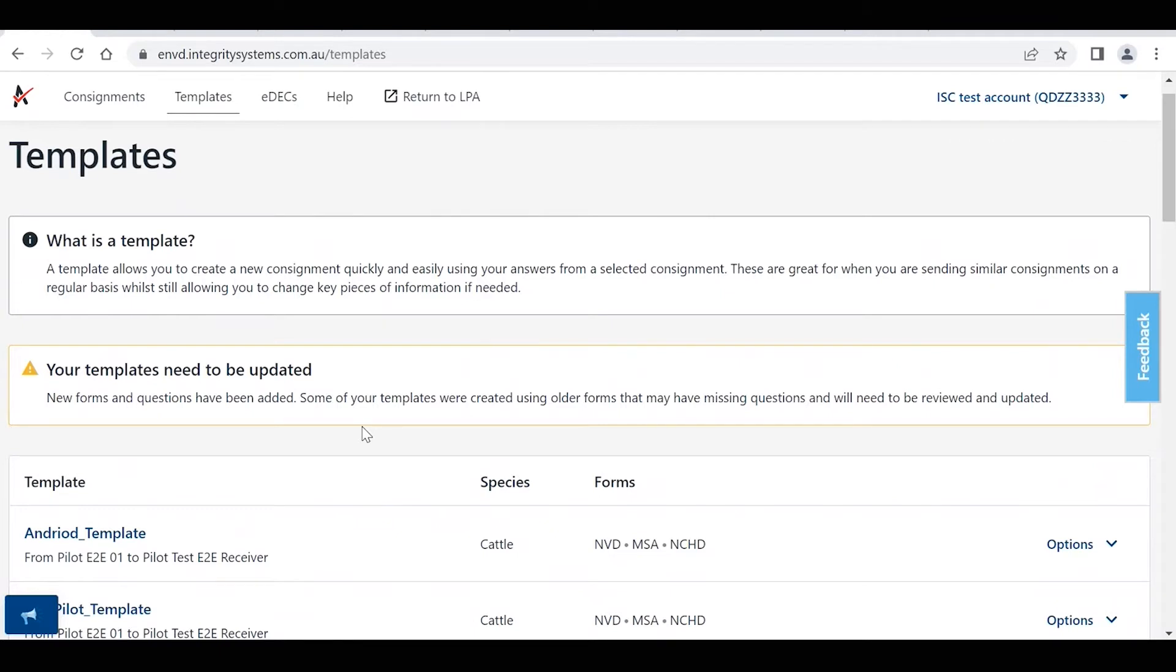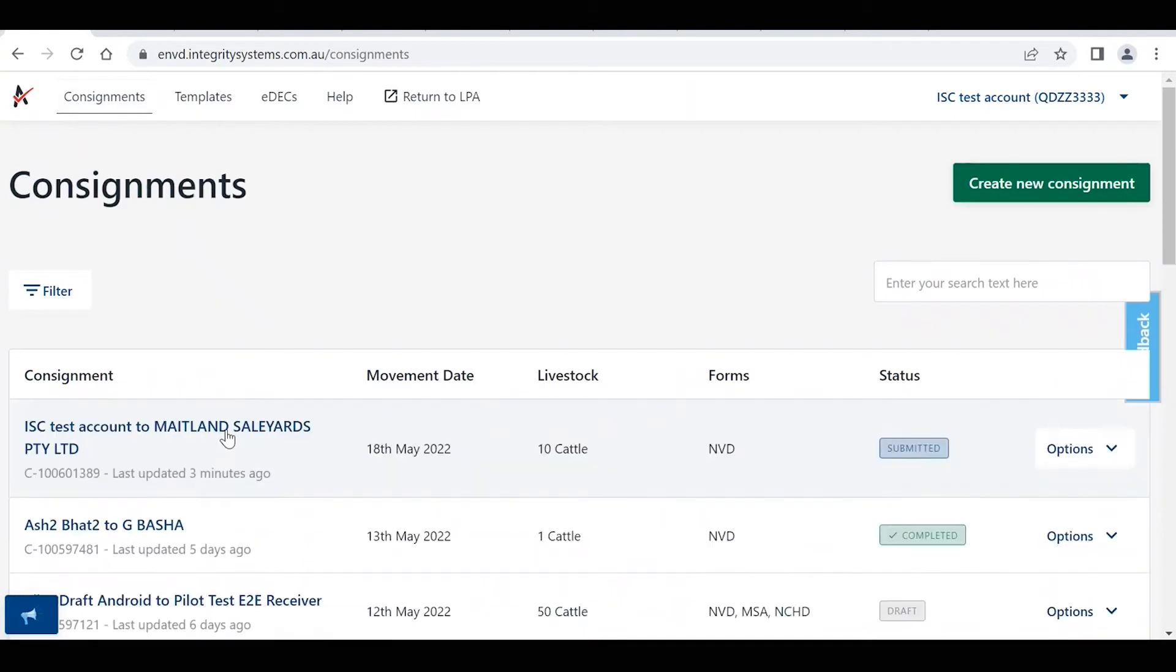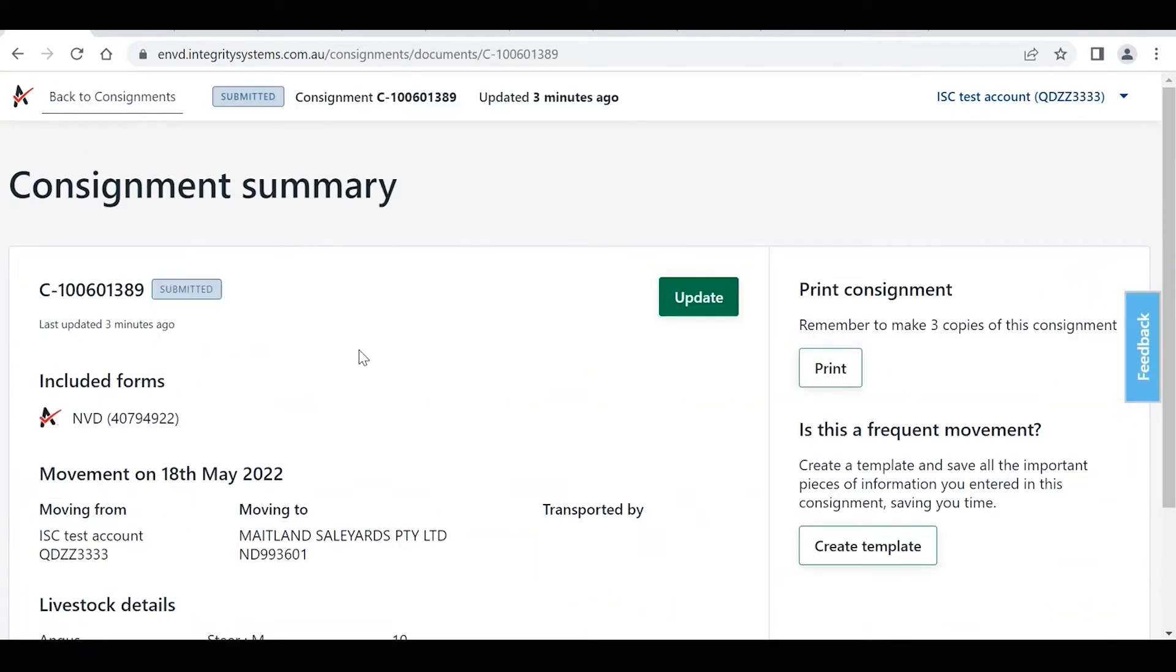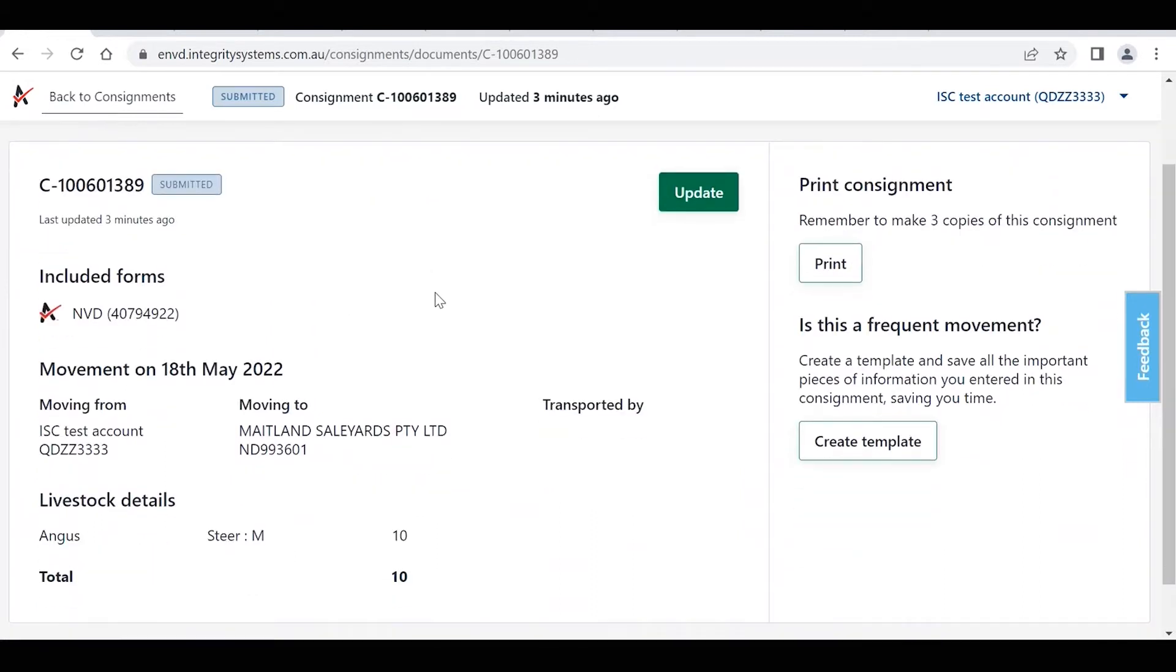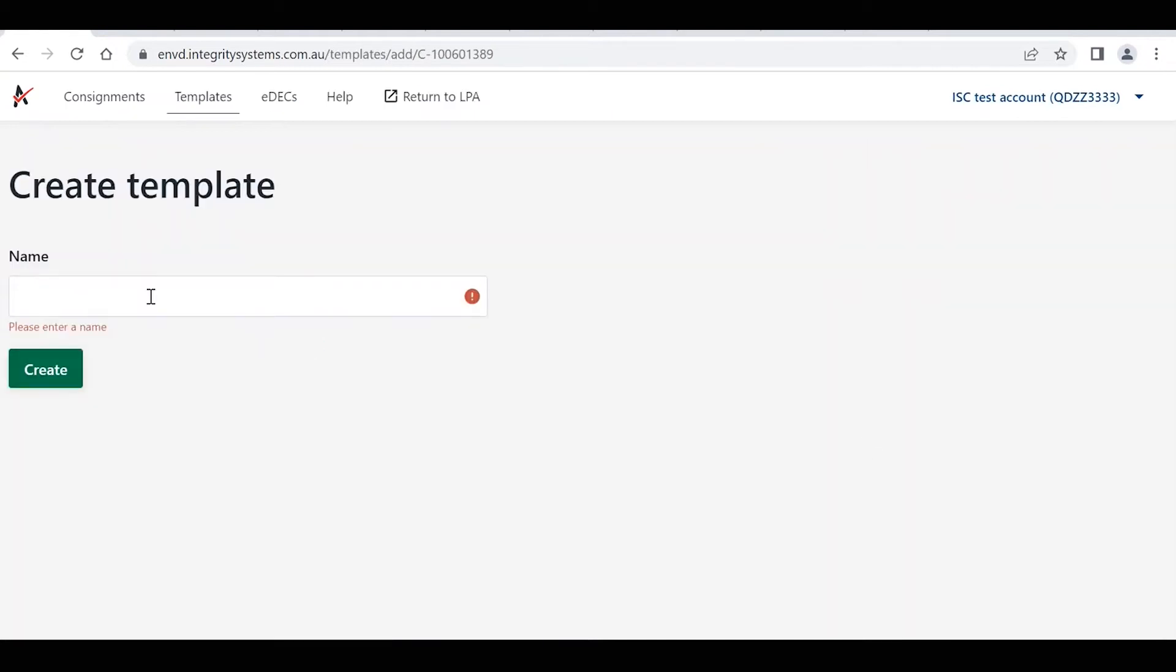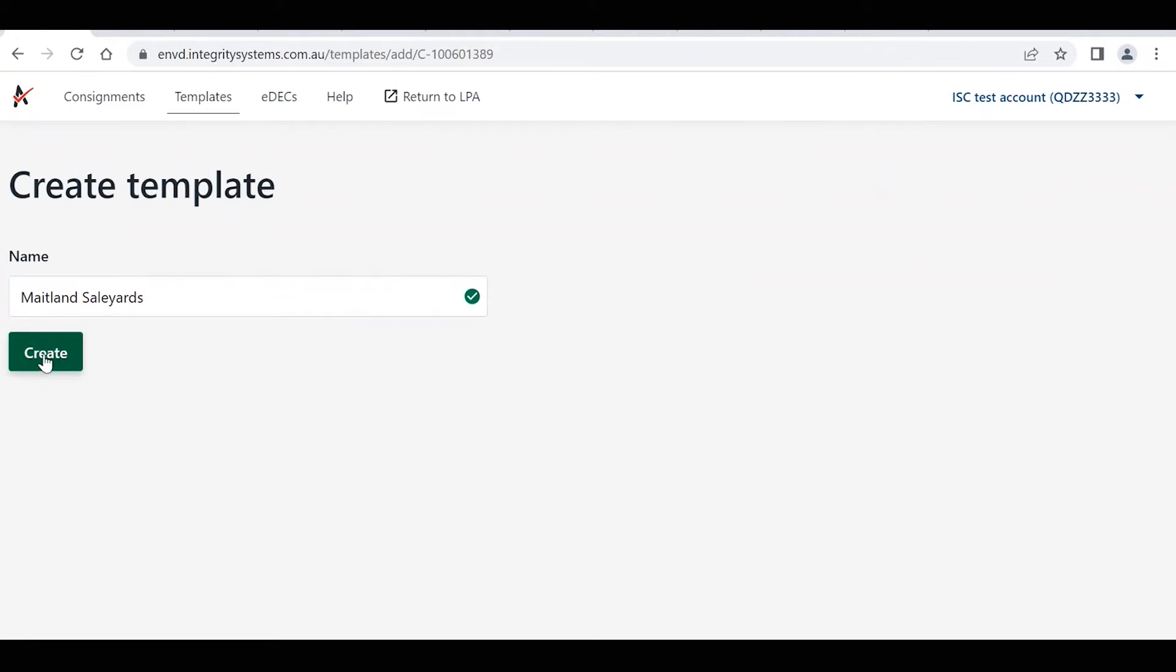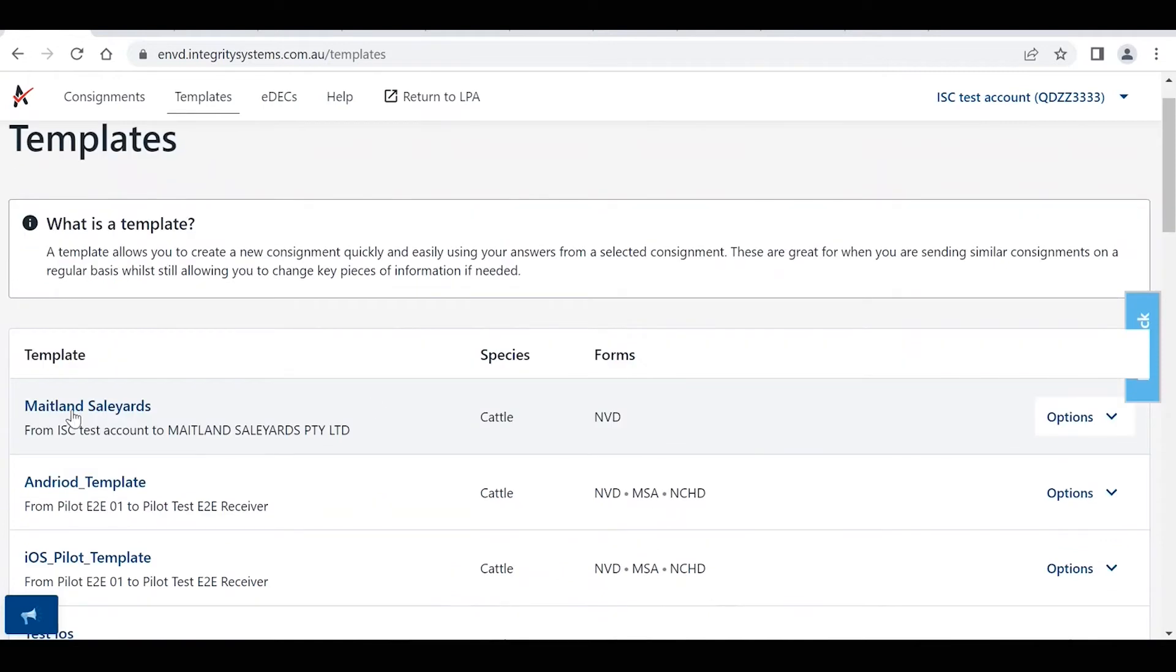So I'll show you how to do that now. If we jump back to this consignments tab, let's just say that we've just completed this consignment. When you get brought to the consignment summary screen, on the bottom right hand side here it'll ask you is this a frequent movement and it will prompt you to create a template if this is a common movement that you use. So we'll click on this create template button and then they just ask you to put in a name. This may be specific to a particular location where you send stock to commonly.